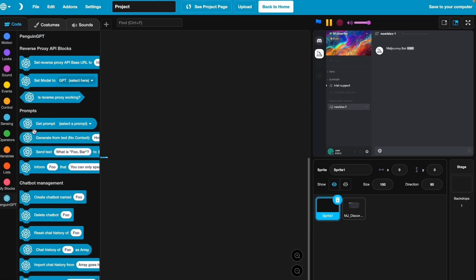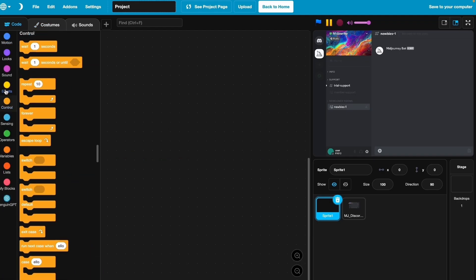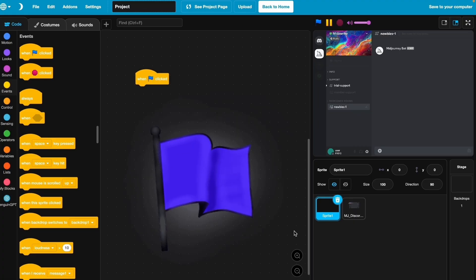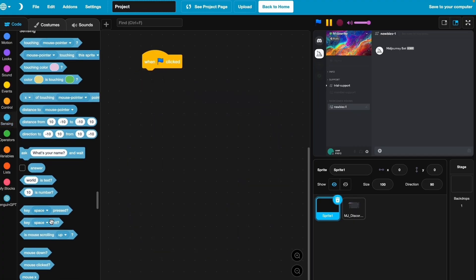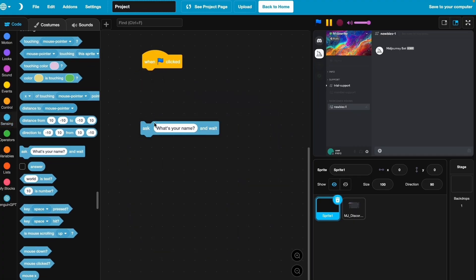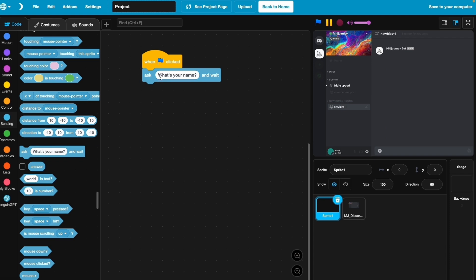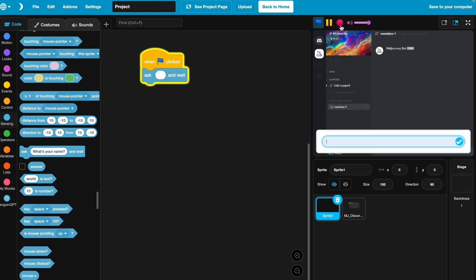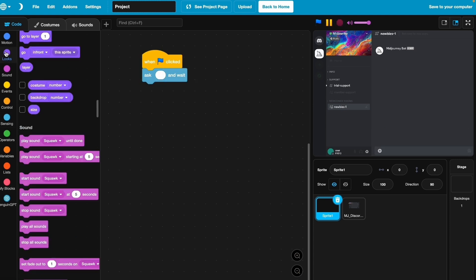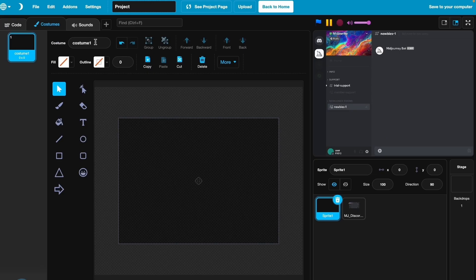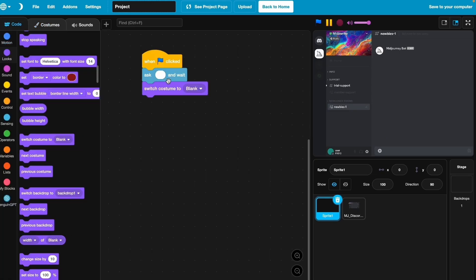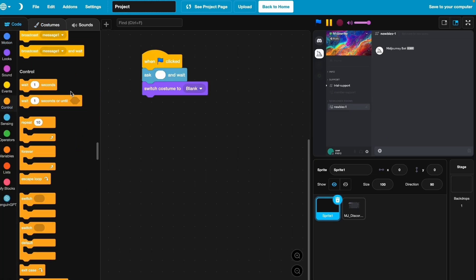Let's put it back and use when clicked, when blue flag clicked, not when green flag clicked. Then we're going to ask the question and wait. We want to switch costume to the blank costume, which is costume one. We can just call it blank. Then we'll bring on the forever loop and let's put the ask in the forever loop.